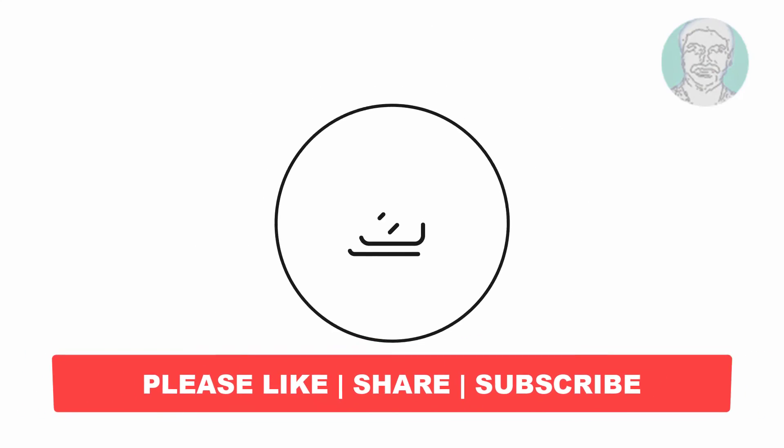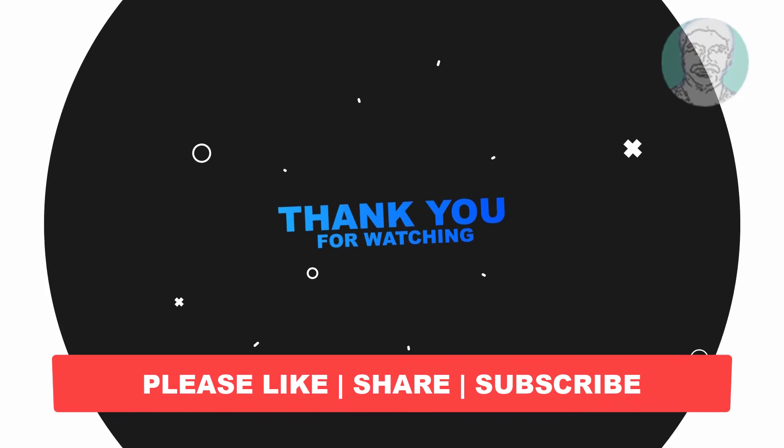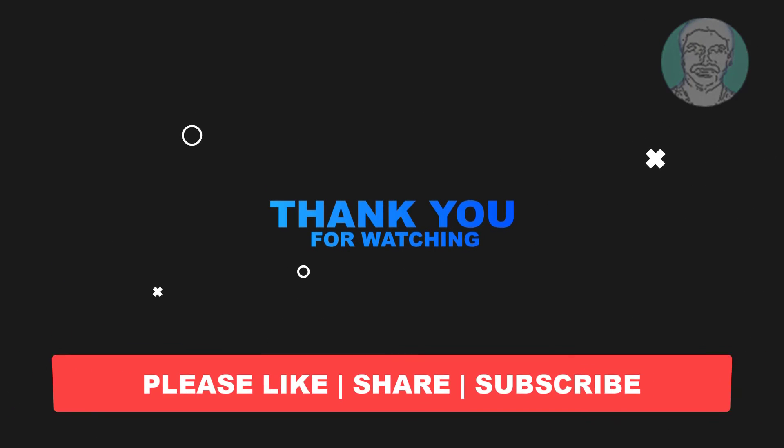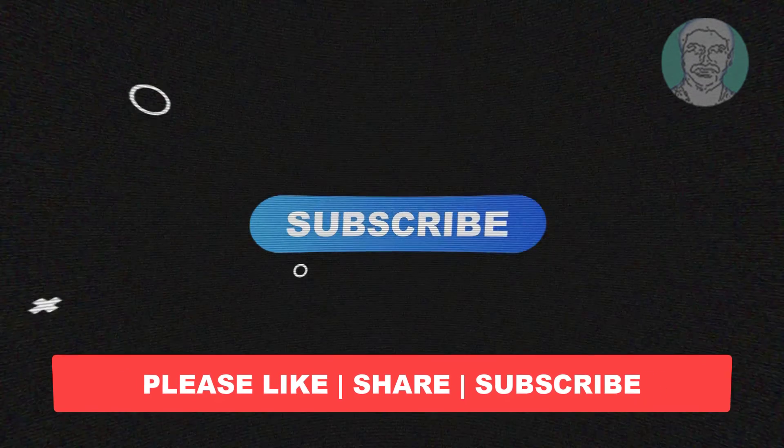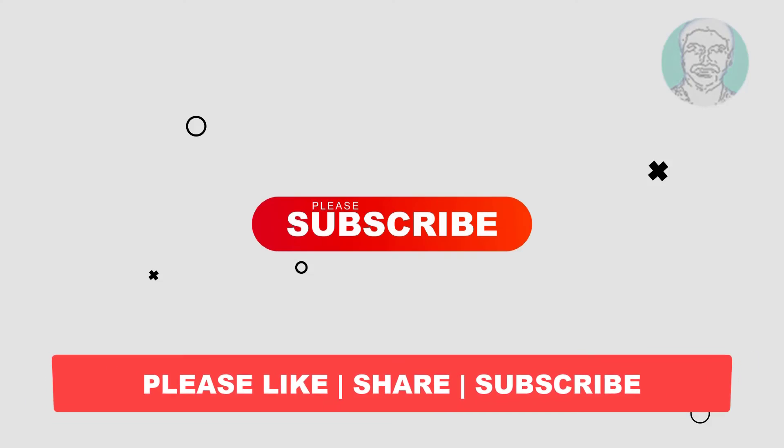I hope this video tutorial helps you, please like, share and don't forget to subscribe to my channel, thank you very much, see you next video.